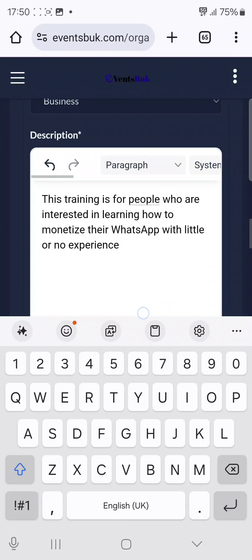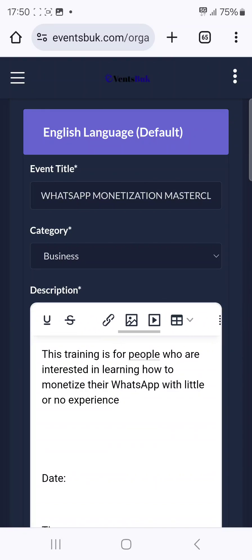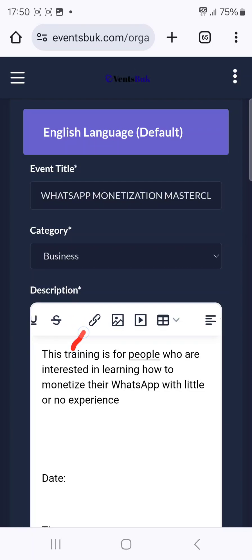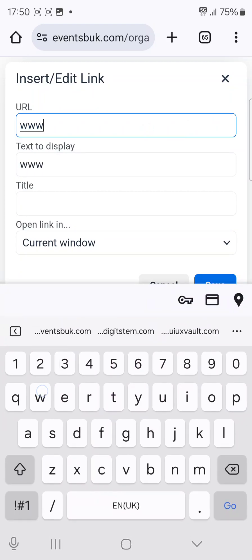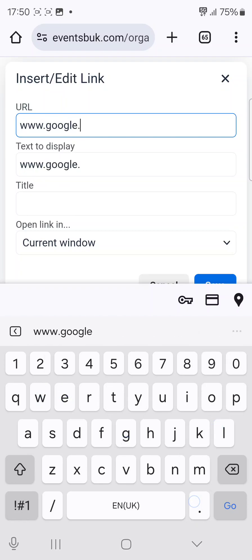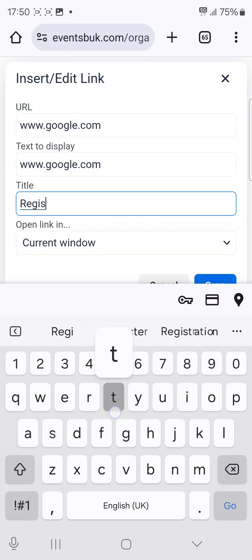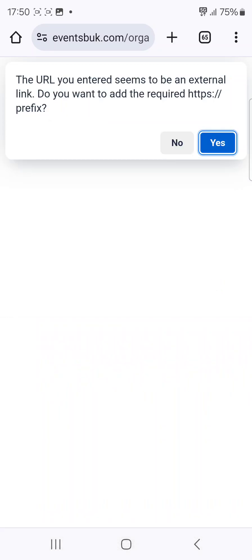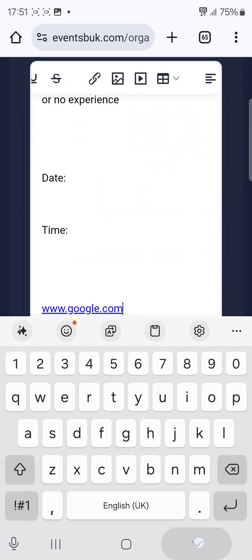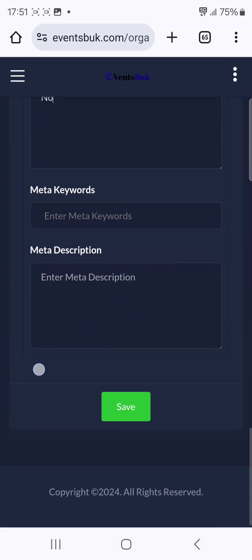If you have a link to your WhatsApp group, you can add it here. Swipe to this side, click on the link icon, and you can input any link there. Then in the button label, put something like 'Register Here Now.' Once you click Save, you'll see the link is now clickable.